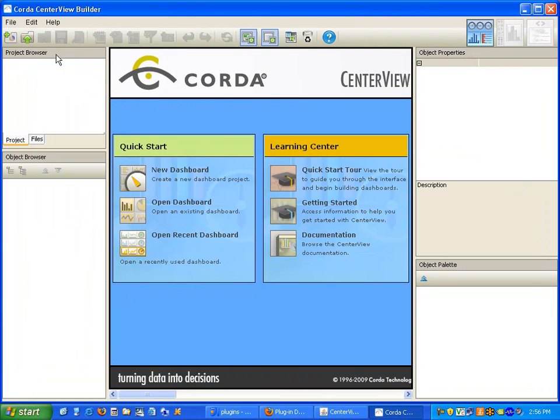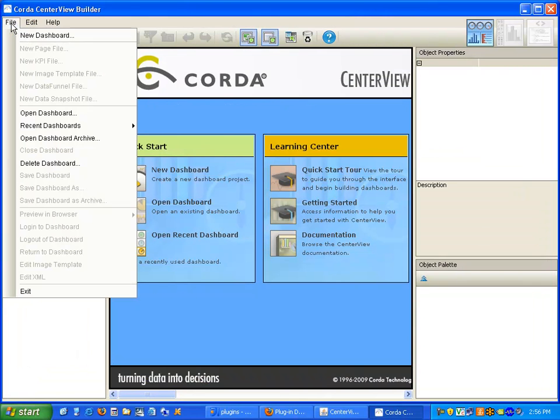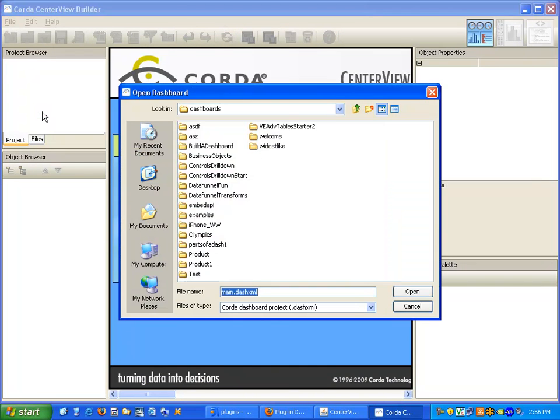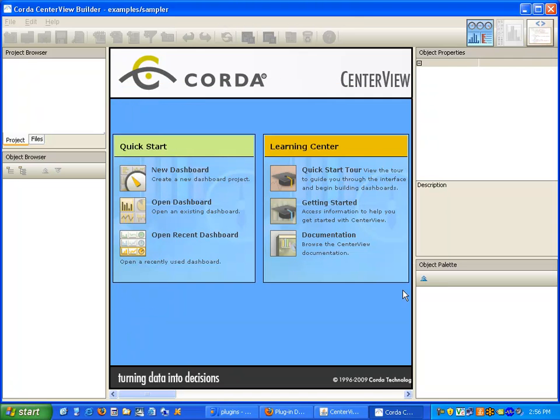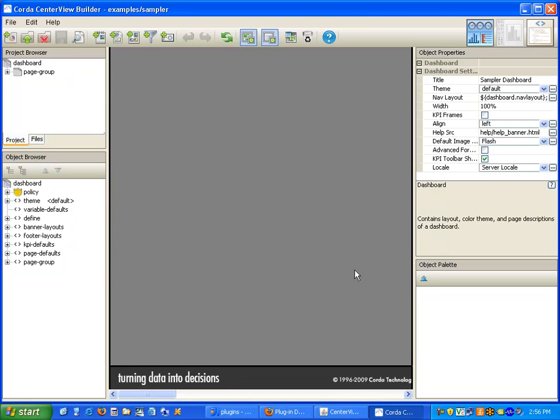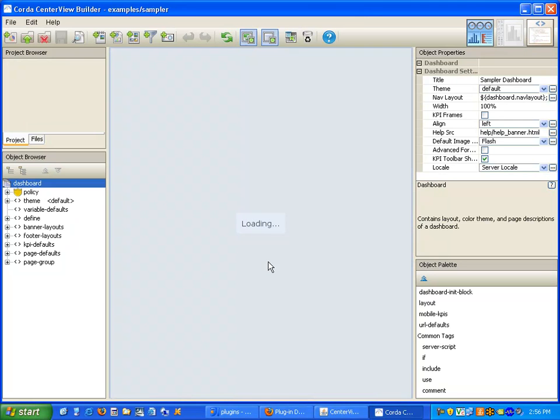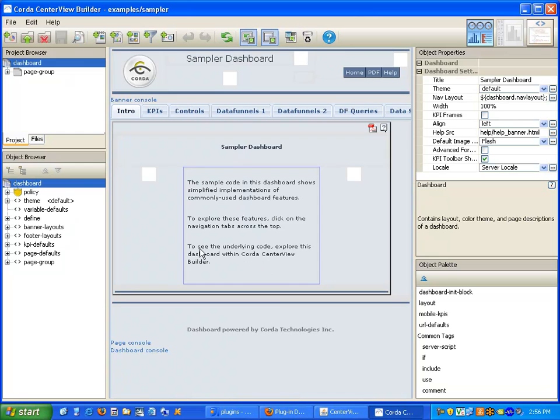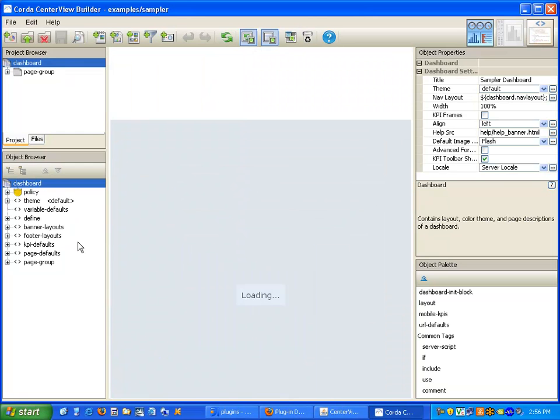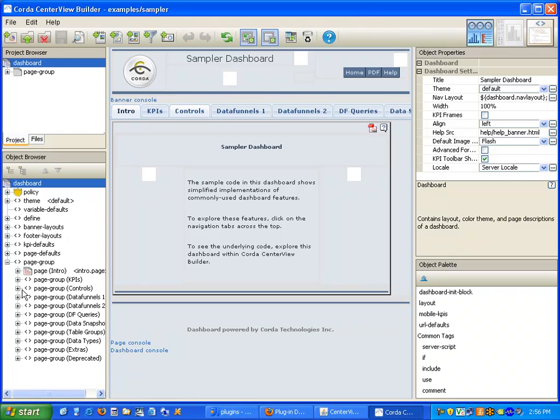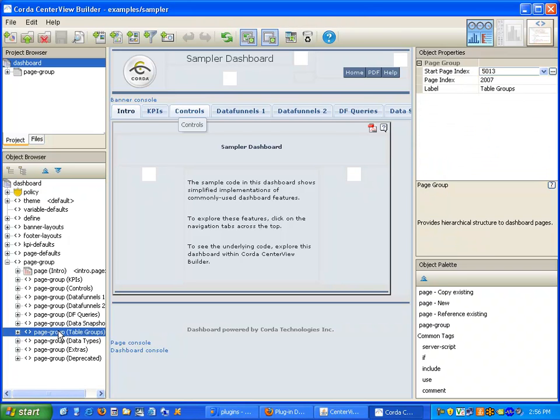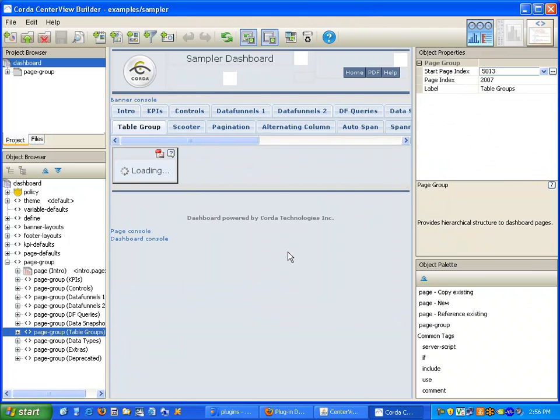We'll flip over to the builder and we'll open up a dashboard. For this example, I'm going to select the sampler. I will then select the page that uses that particular plugin which is a table groups page.